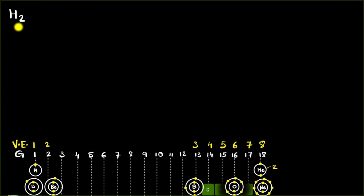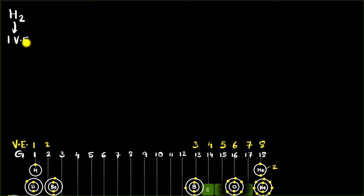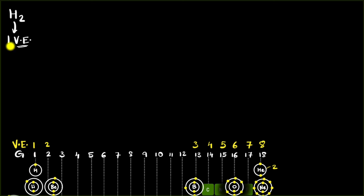With that recap, let's now draw the Lewis structure for hydrogen. The first step is: how many valence electrons does hydrogen have? It has one valence electron. Hydrogen would love to have two electrons to be stable in its outermost shell. How do I know that? Because helium has two electrons and doesn't bond with anybody — helium is stable. All noble gases are stable. That means hydrogen needs one more electron.